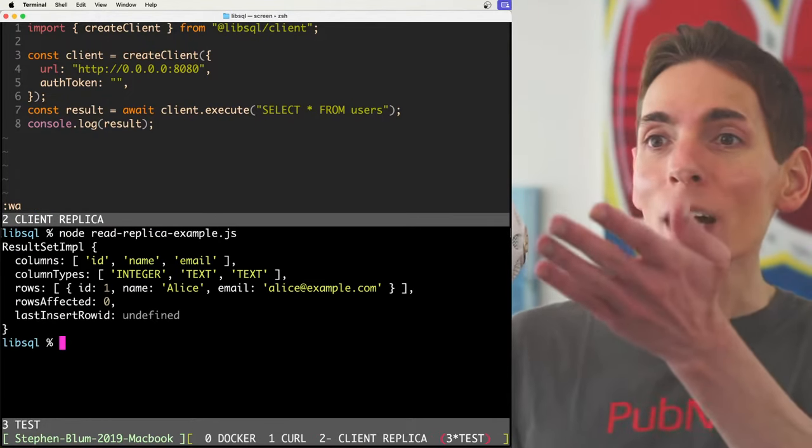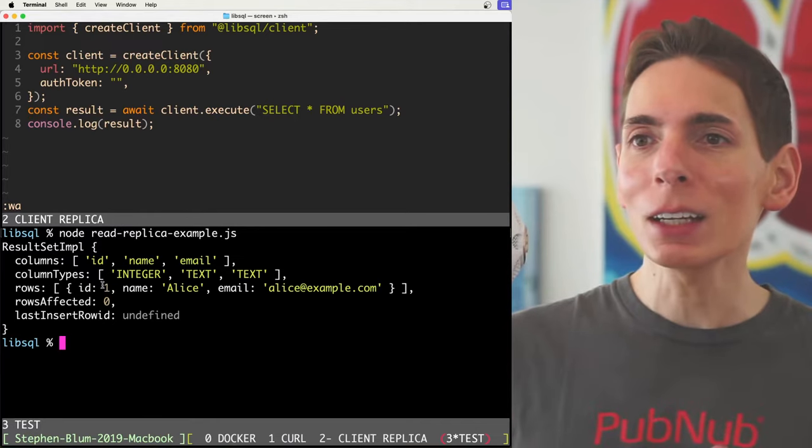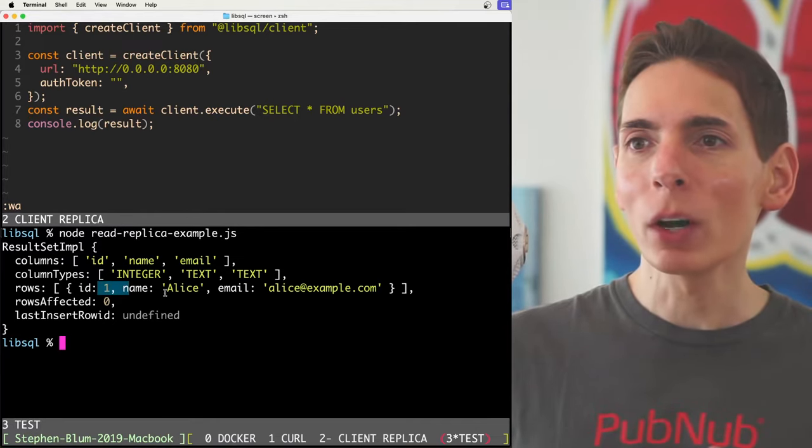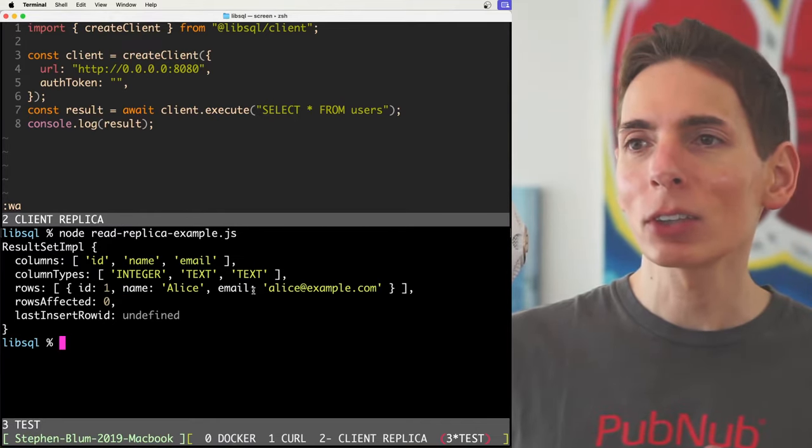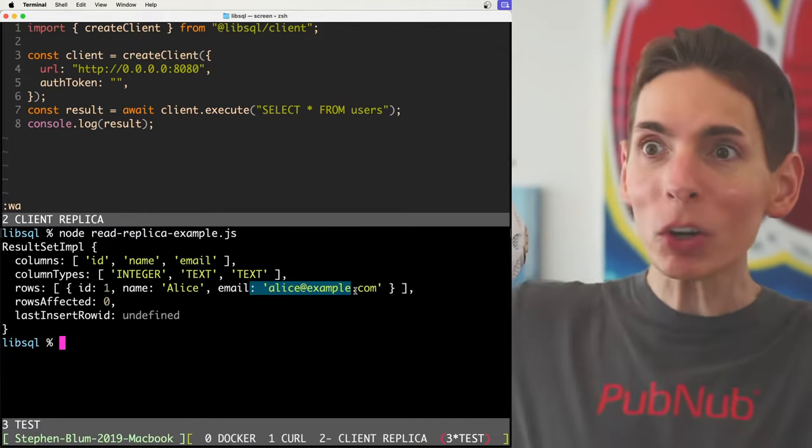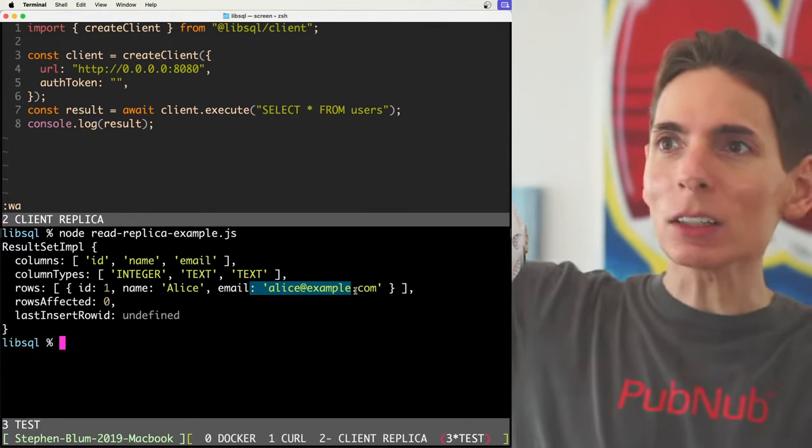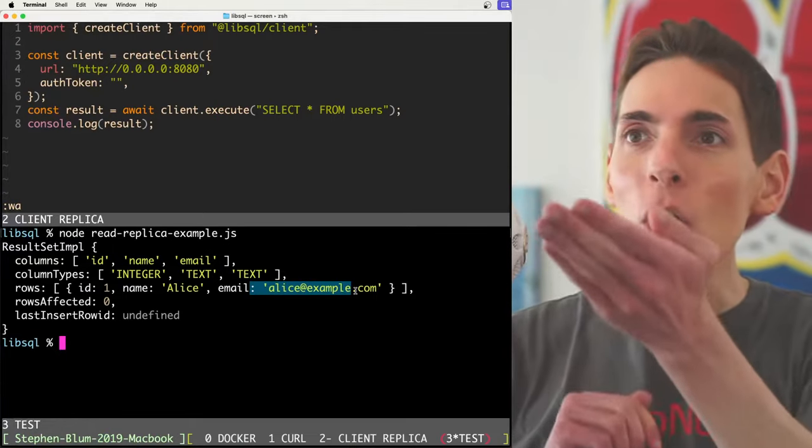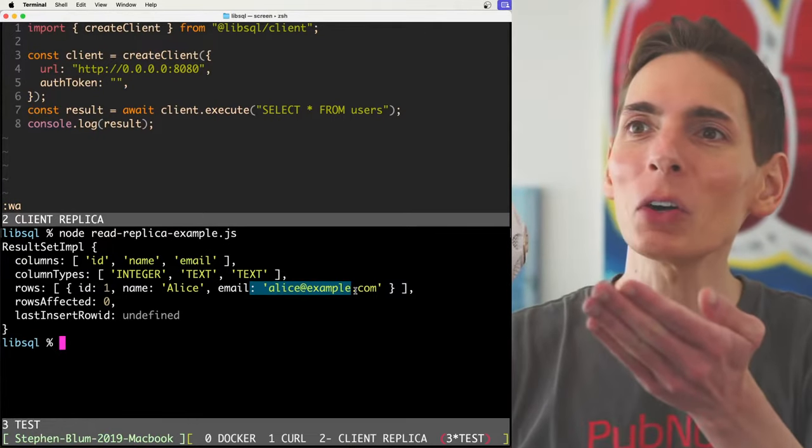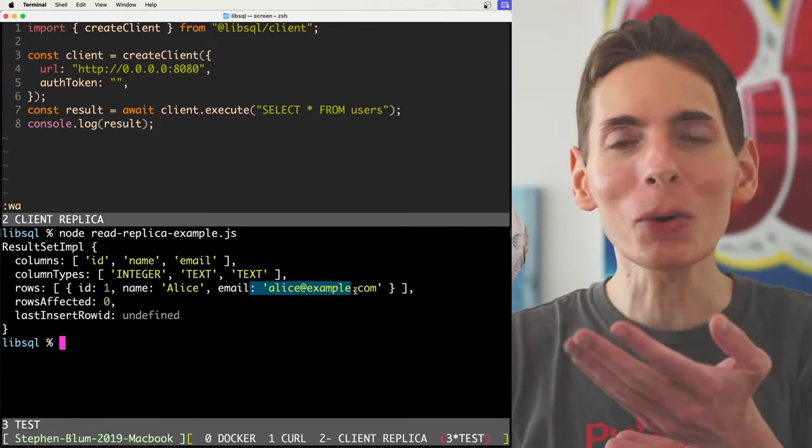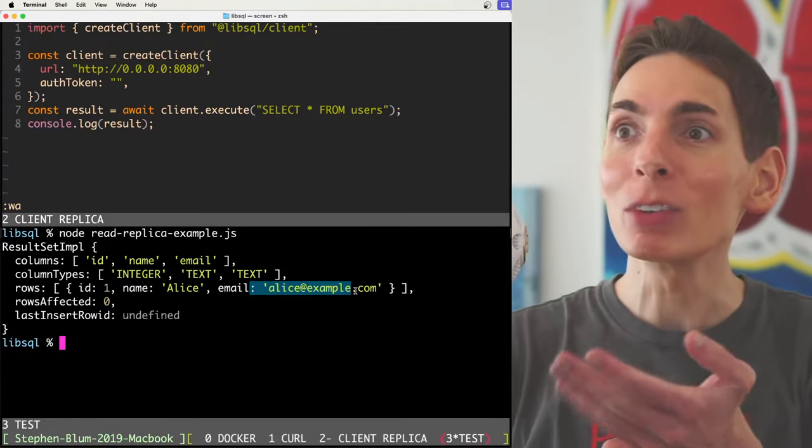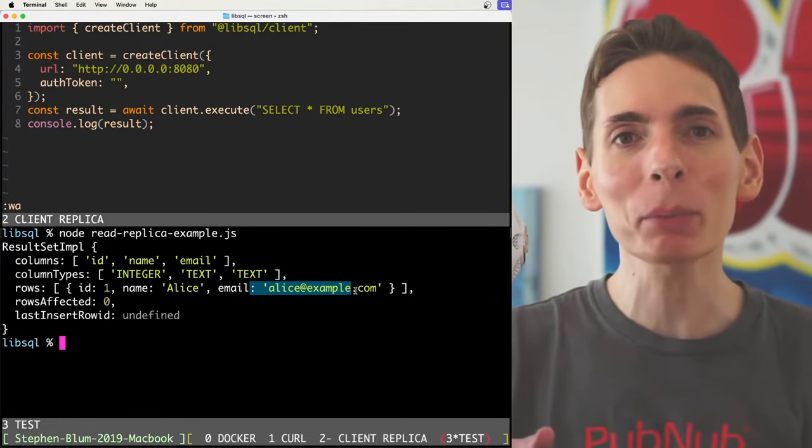And boom, we got it. We got the data. ID one, Alice, Alice at example.com. It works. We did it. And look how little code is involved. It's so straightforward and simple. We've created a read replica. And now this data has brought closer to our users. And so they have a much faster experience when reading for data.